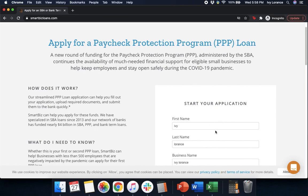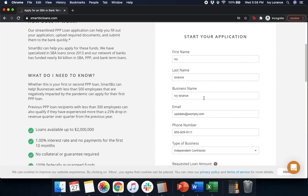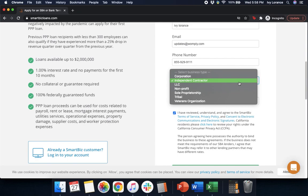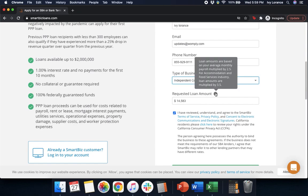First, we're going to enter in our first name, last name, and business name. In our particular case where we're acting as an independent contractor, our business name is going to be our legal name. Then email, phone number, and type of business — selecting from the dropdown which one is best for you — and then your requested loan amount. If you're not sure what your requested loan amount is, hold your mouse over the question mark. It says it'll be your average monthly payroll times 2.5. Take that number as a rough estimate and put it directly into the application.